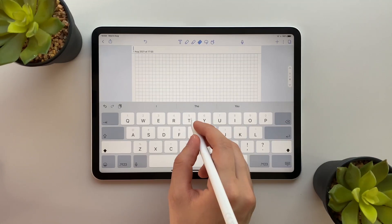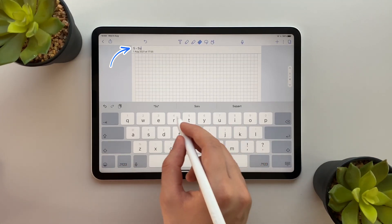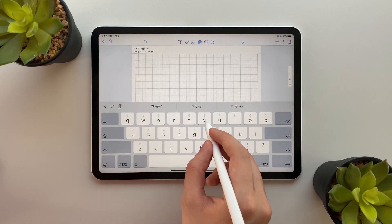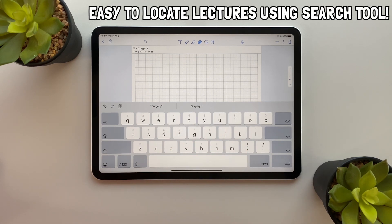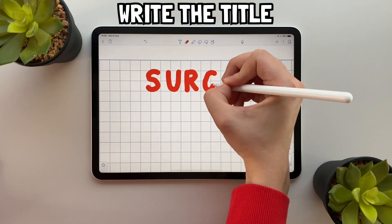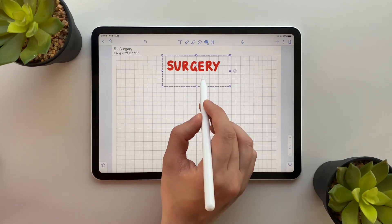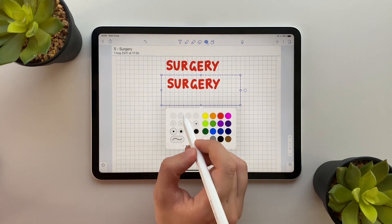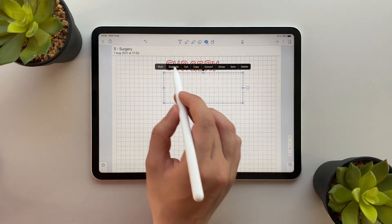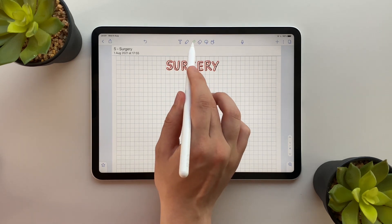Let me show you how I actually make these notes. Firstly I start by labeling my notes page with the lecture number and title. This helps me keep track of what lectures I have done and also means it's really easy to locate my lectures using the search tool. As you can see, Notability has lots of different features including the pen and highlighter which means I can get really creative with my titles. This makes the note-taking experience fun, which means I'm more likely to actually go through my lectures and make my notes.